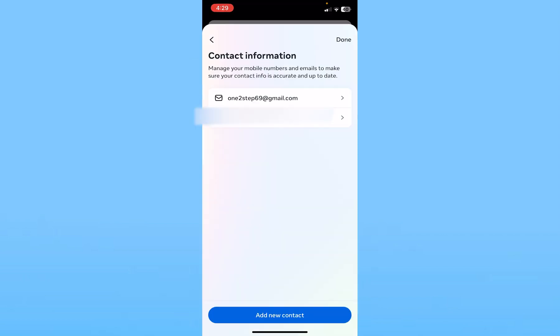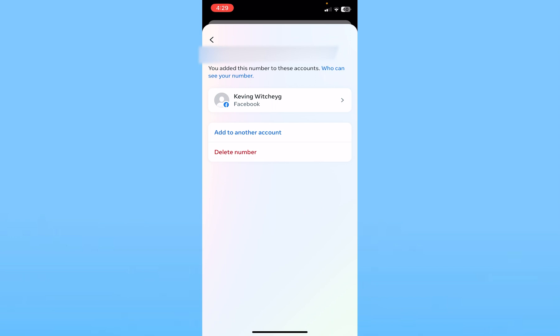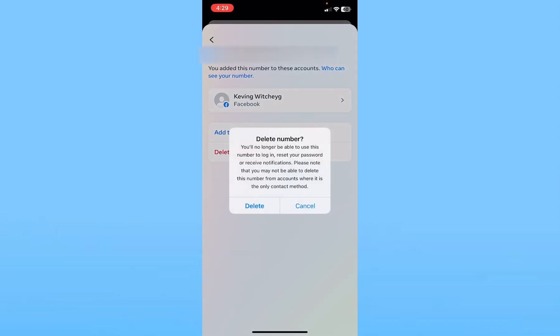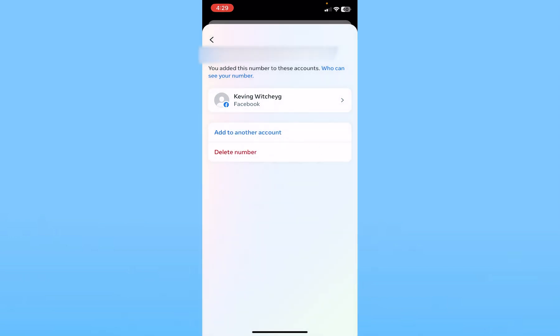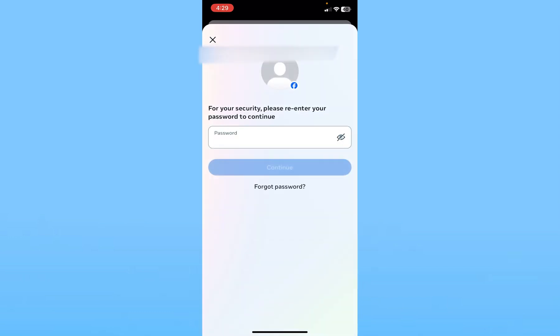Click on your phone number. At the bottom in red color, you can see Delete Number. Click on Delete Number, then click Delete.